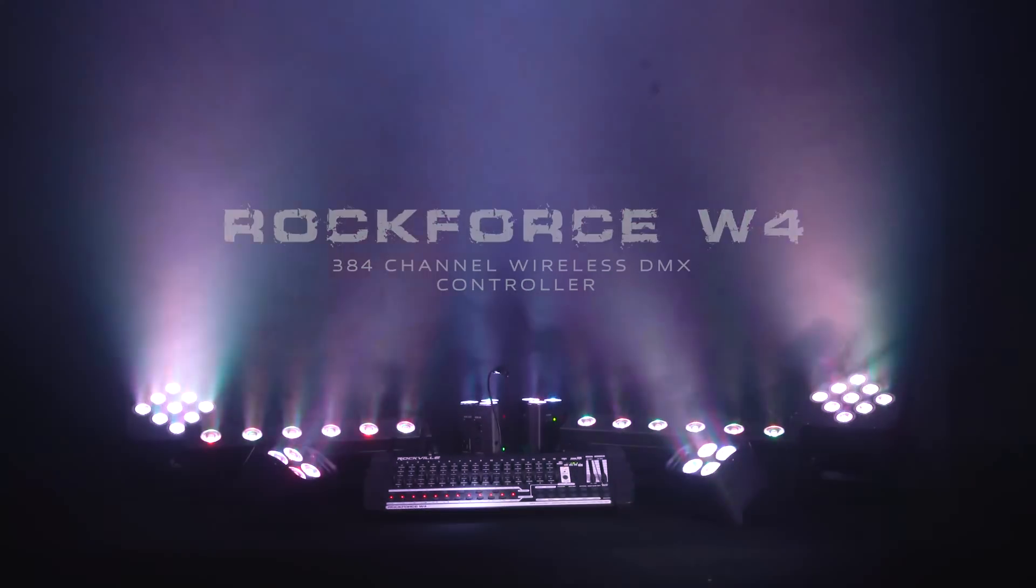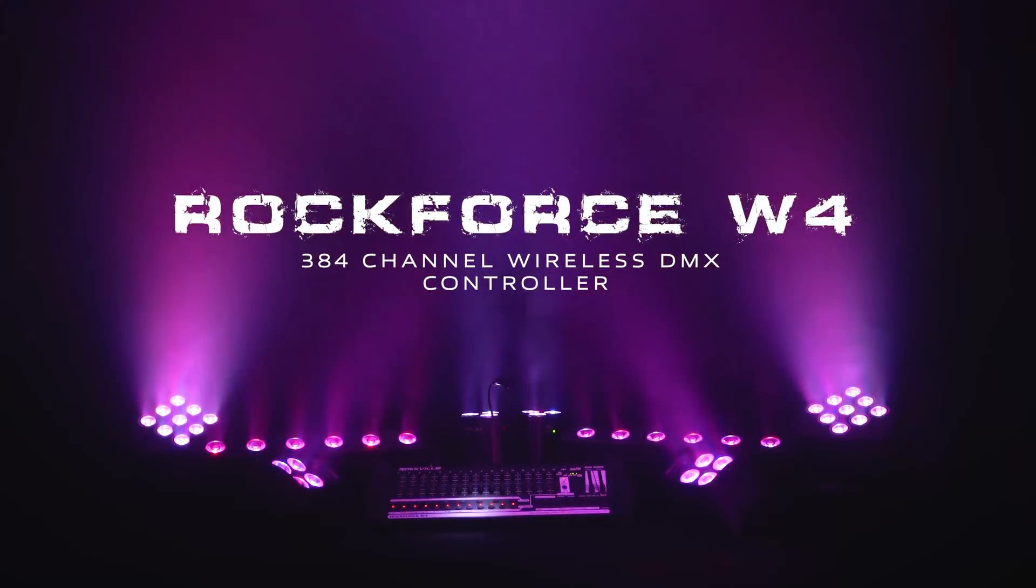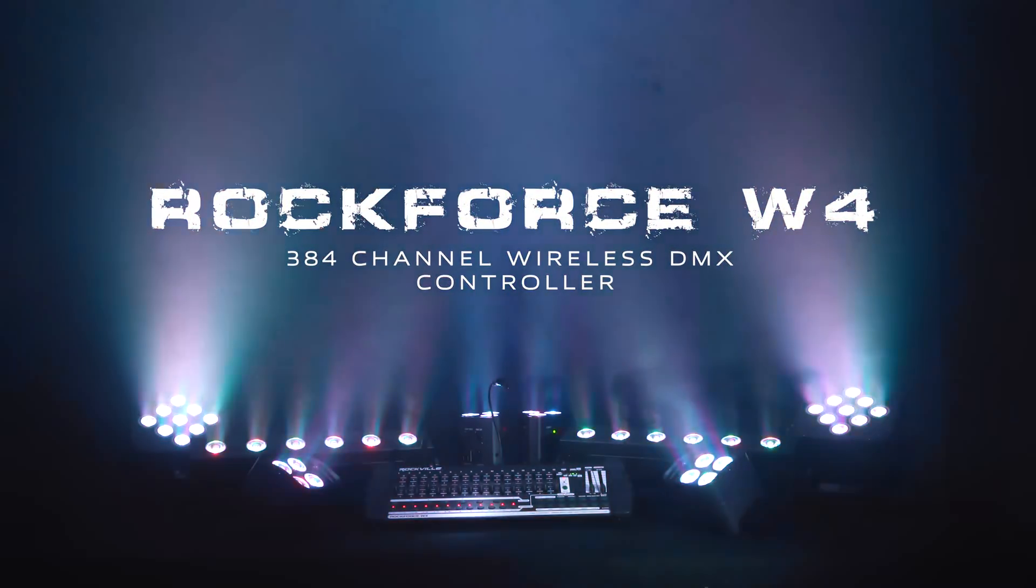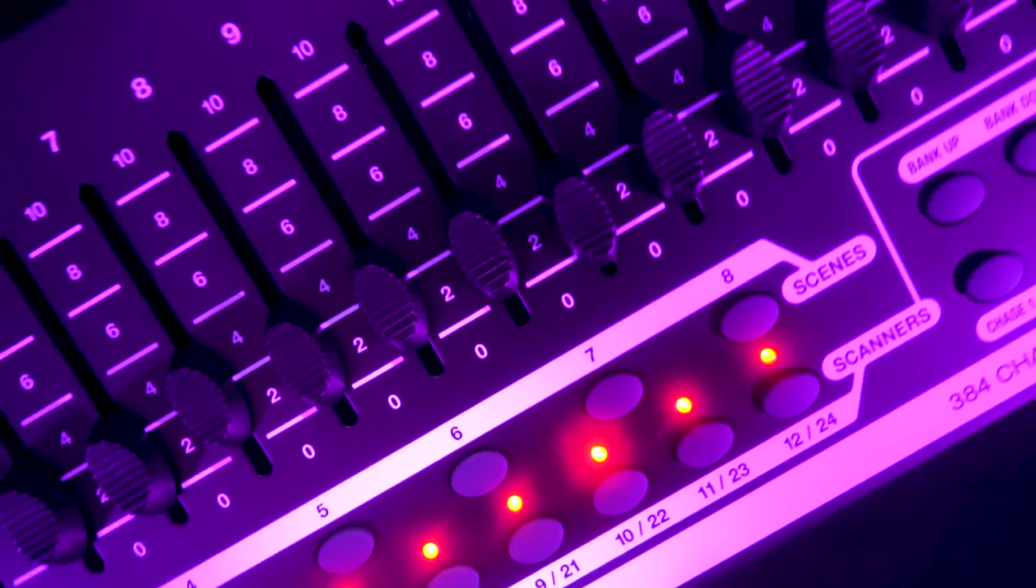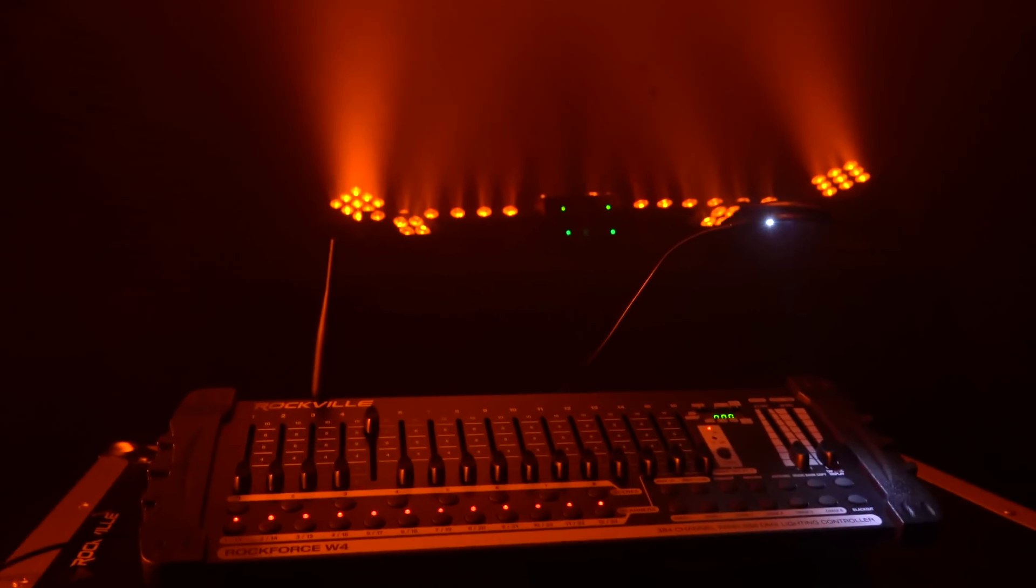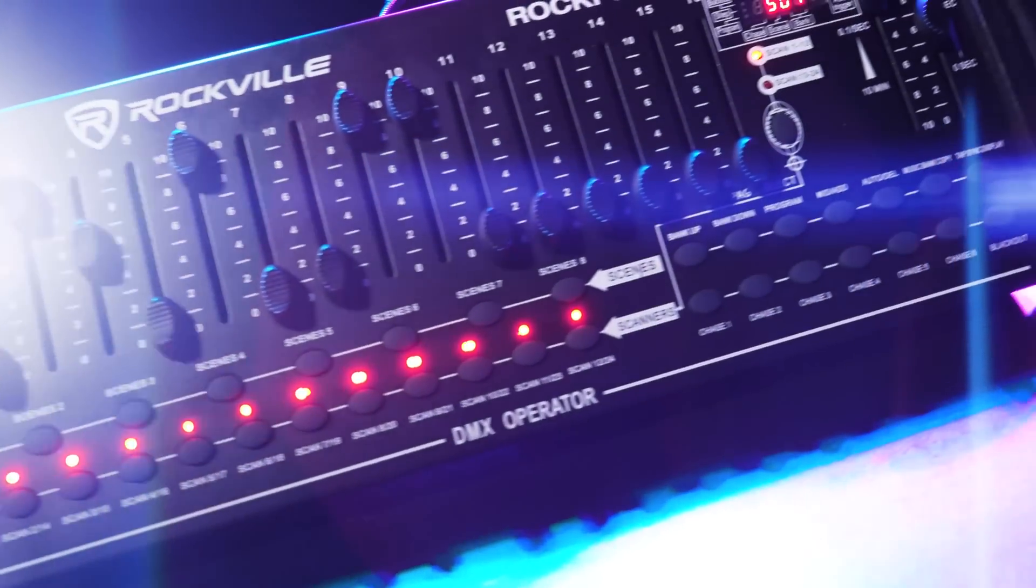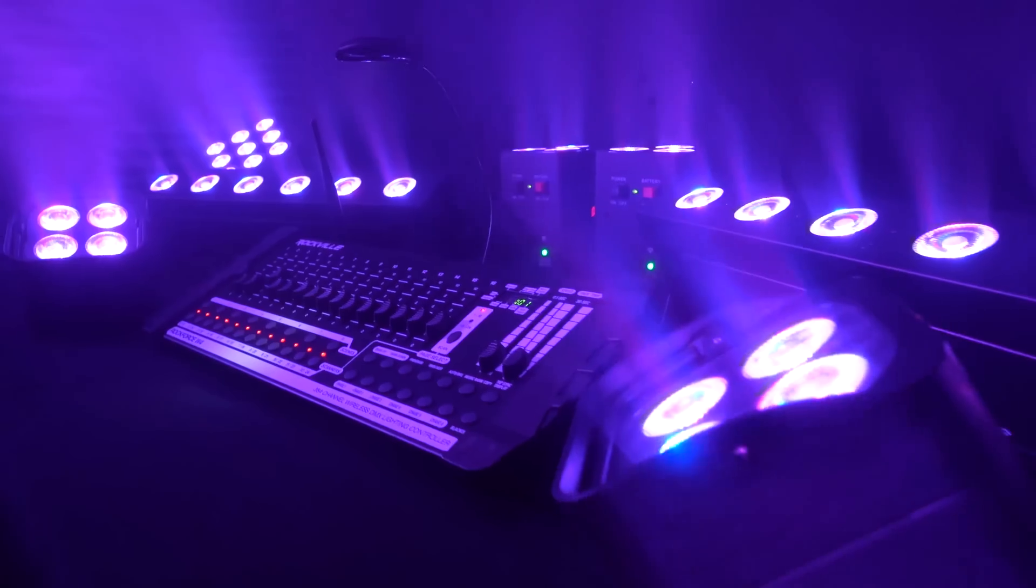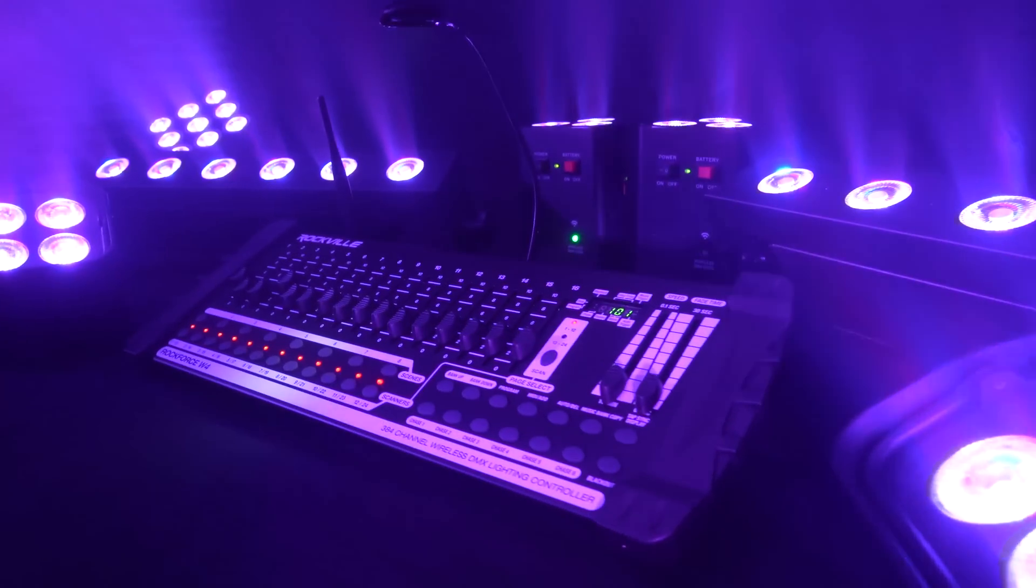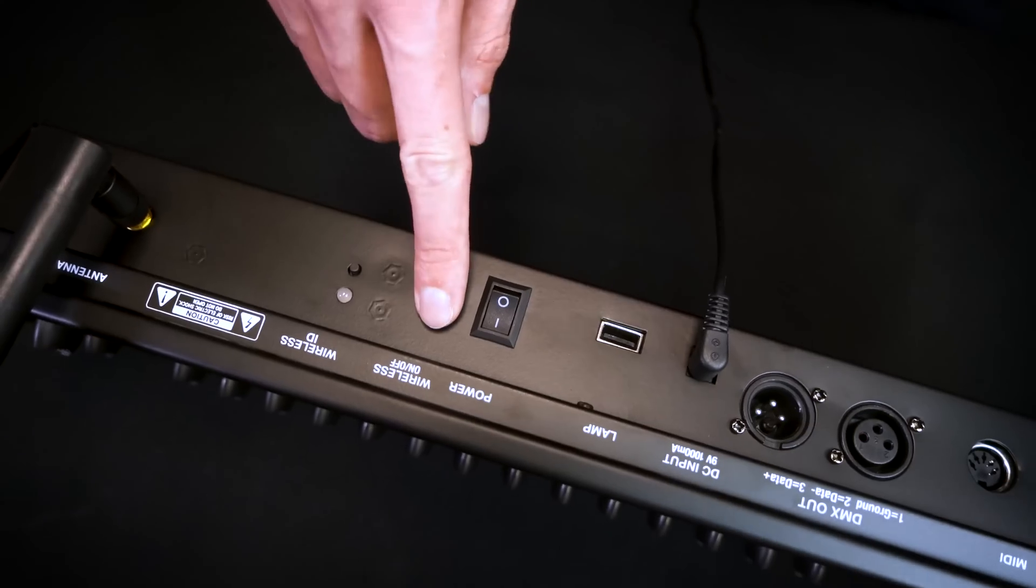This is the Rockforce W4 384 channel wireless DMX controller. This model is the newest addition to our DMX controllers lineup and is almost identical to our Rockforce 384 controller, except this one has a wireless DMX transmitter built into it.